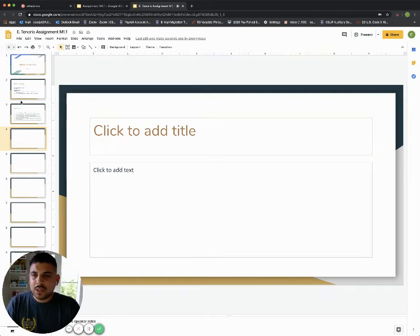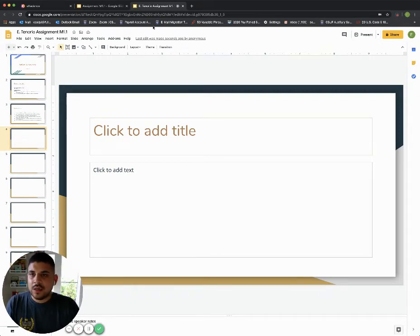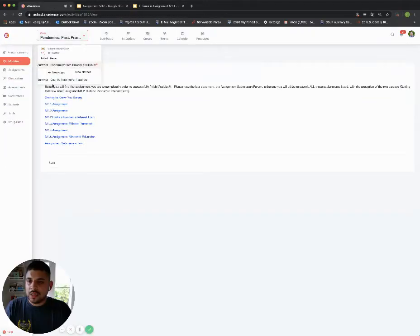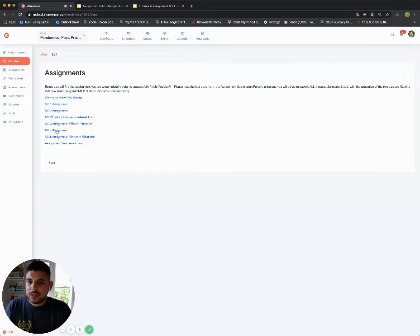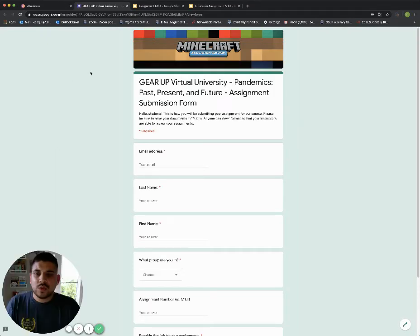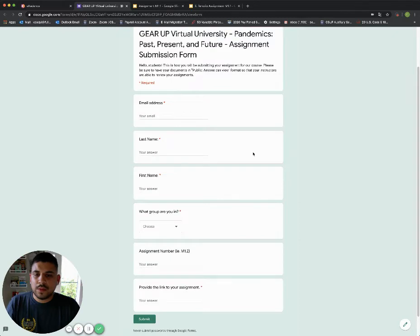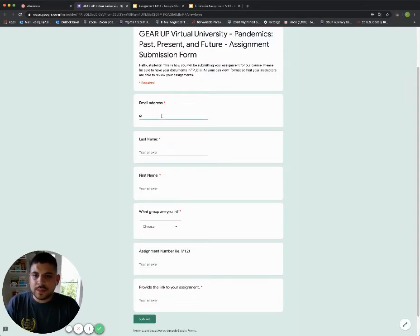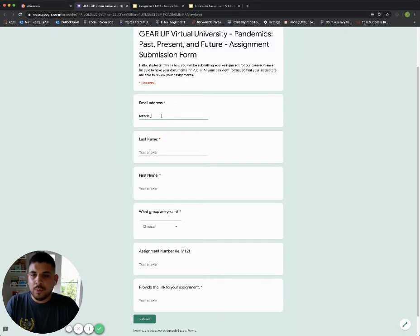Once I'm done creating my assignment here, I want to go back to eCadence. I want to go all the way down this list here, and I'm going to click on assignment submission form. When I click on that, it loads this Google form that I'm going to fill out to submit my assignment M1.1.